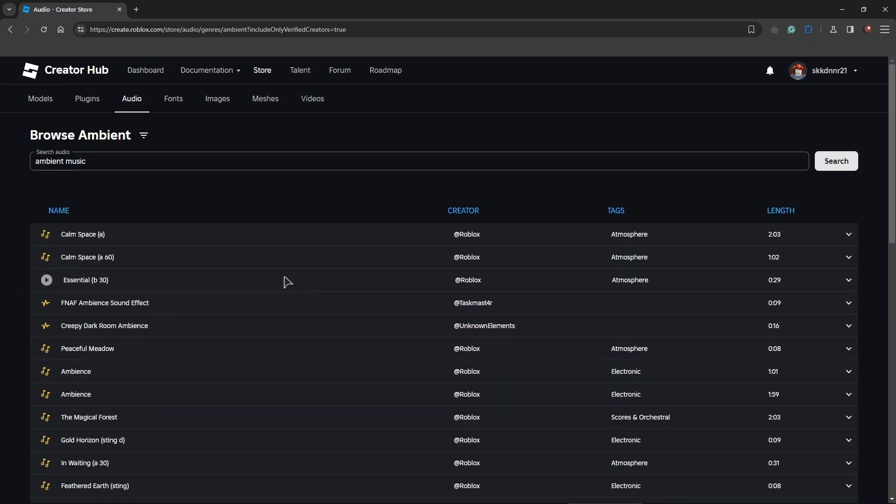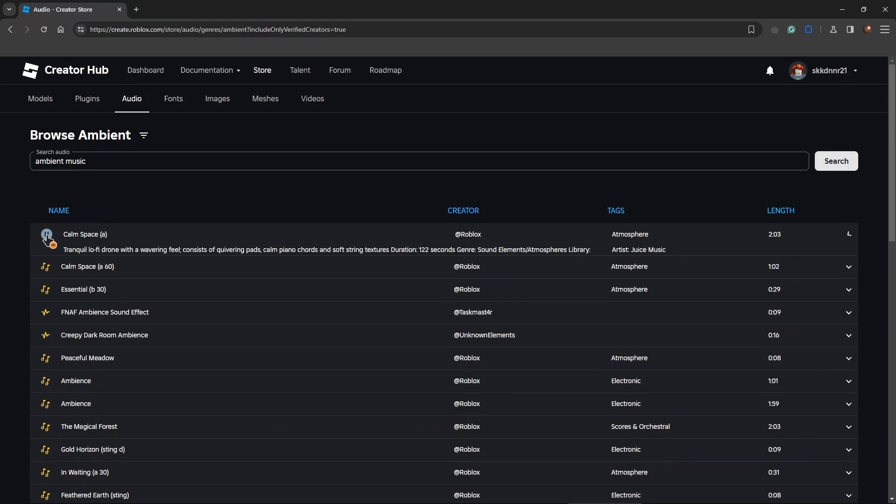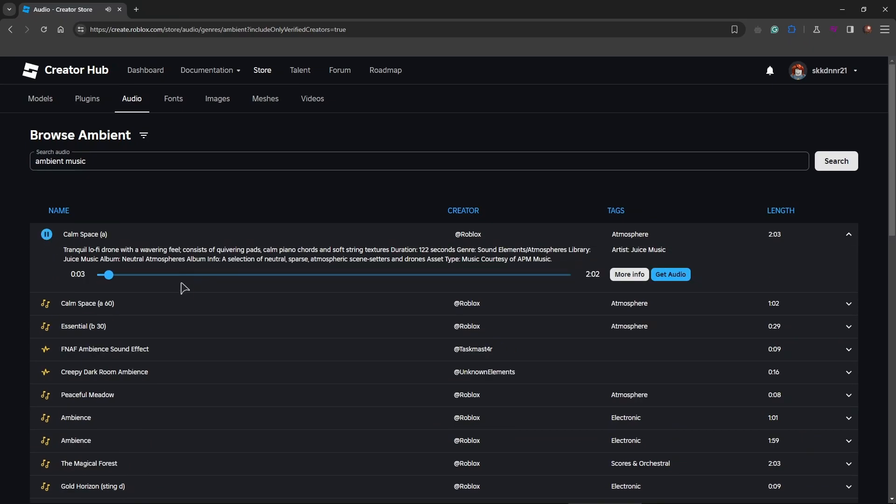Of course you can also preview any one of these tracks before adding them to your game. For that you need to go here and press on the play button and the musical track is now being played back.